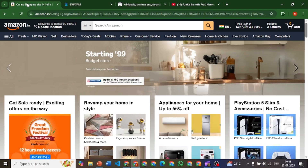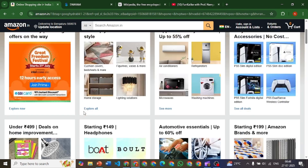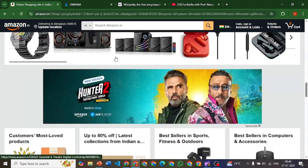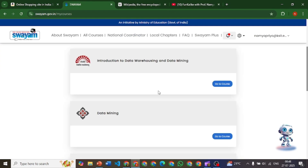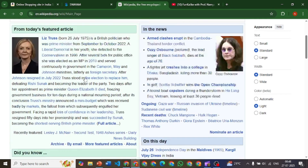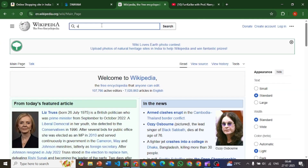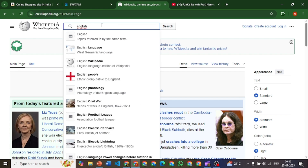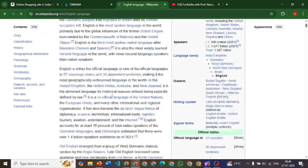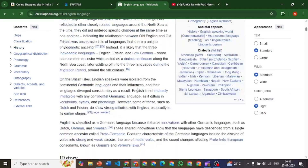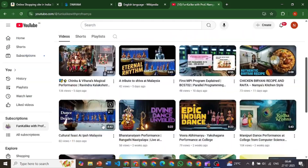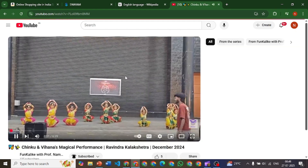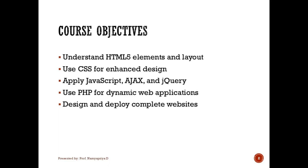We'll also understand how you will be evaluated throughout this lab. This lab is all about building real websites. You might have seen different kinds of websites like shopping sites, educational websites like LMS, informational sites, or video streaming sites like YouTube and many more. This lab lets you understand how to create those websites and how to run them.